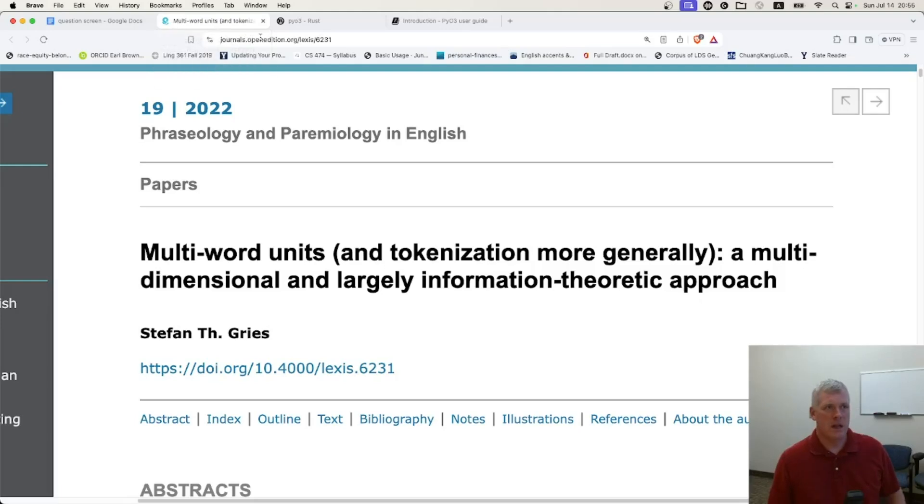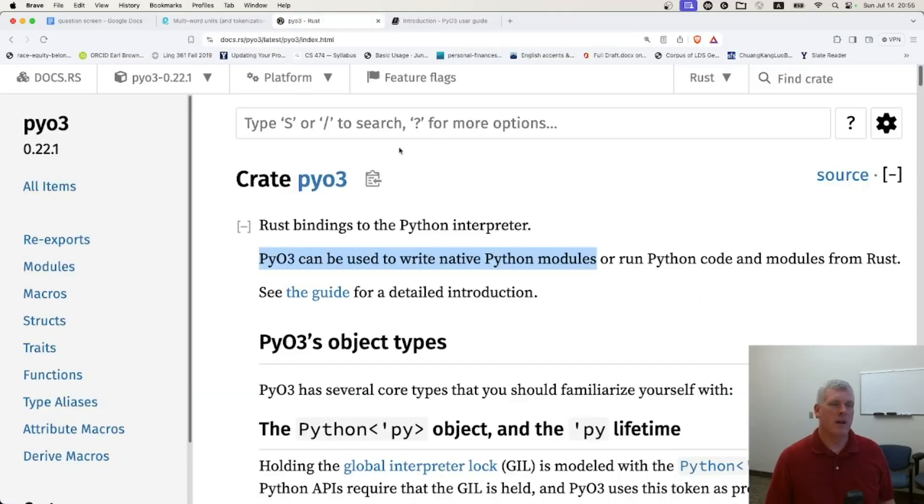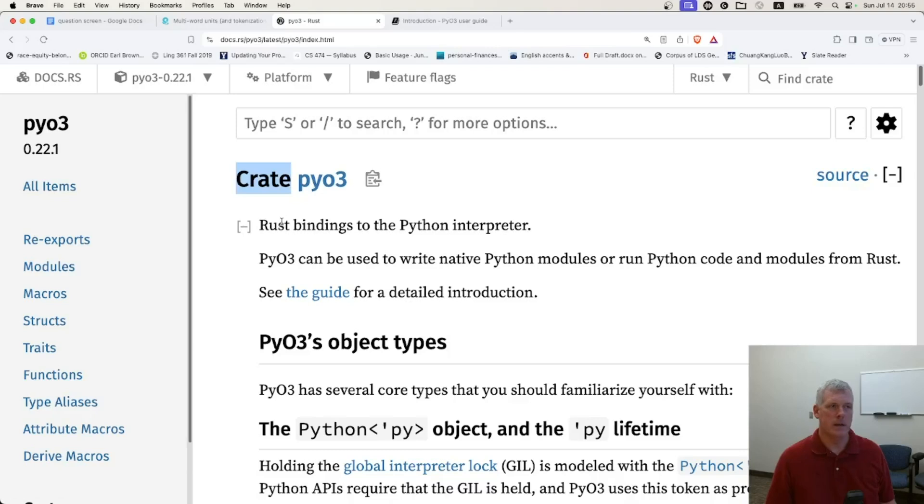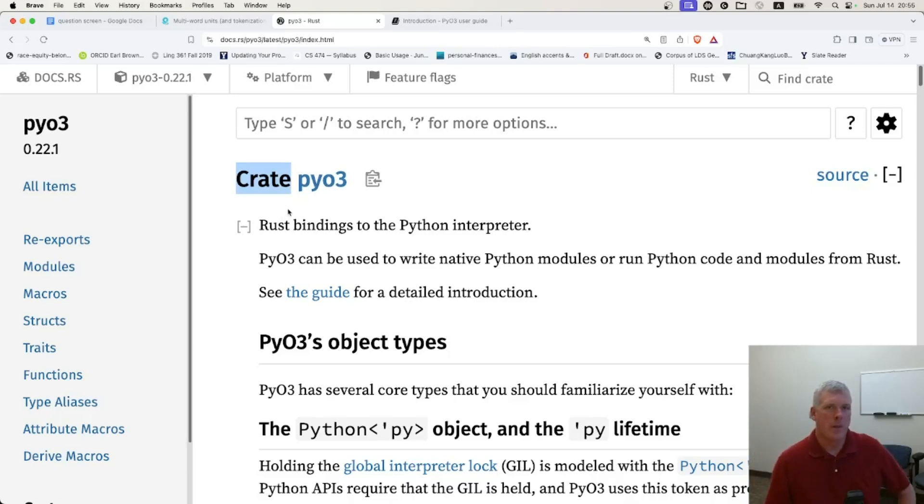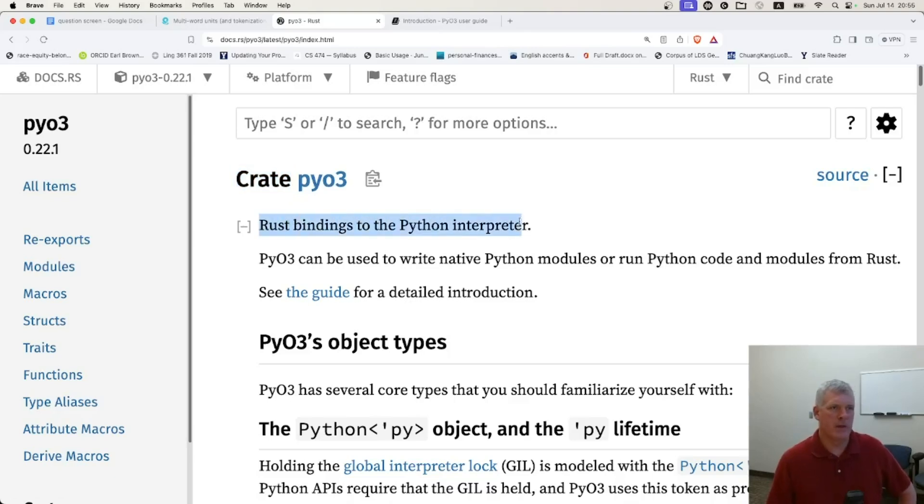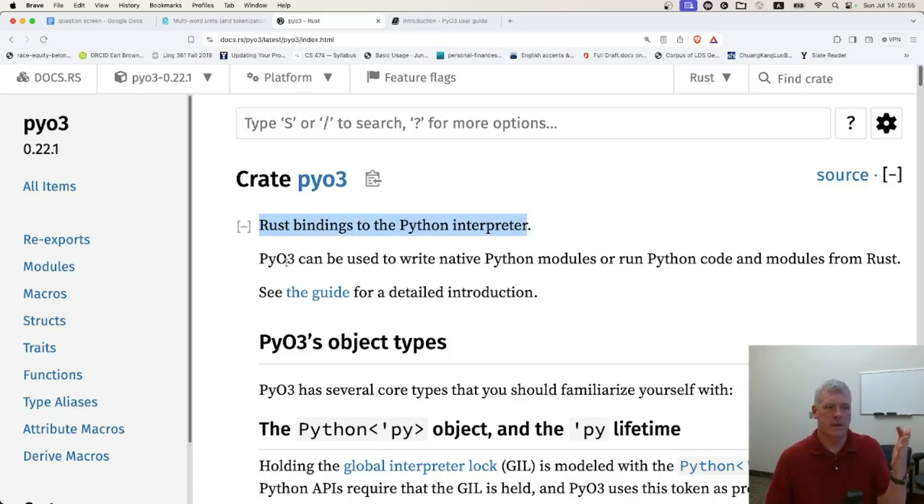And so I started down the journey of figuring out how to call Rust from within Python using this crate. A crate is a Rust kind of like a package or a module, right? It's called PyO3. And it provides Rust bindings to the Python interpreter. So you can have Python and Rust talk to each other using this crate.